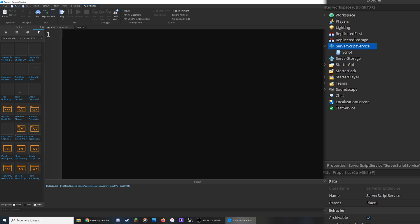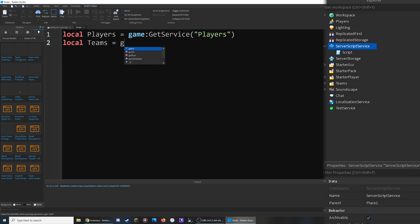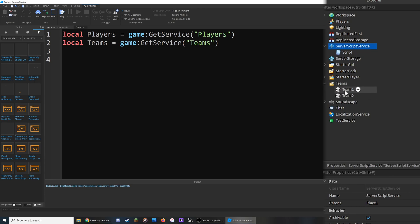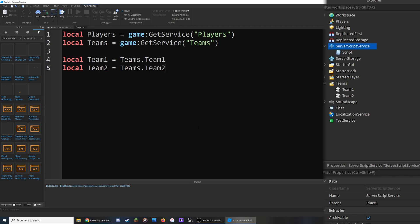Click the plus button and add a script inside. We can now get rid of the default text and get started. First, I'm going to reference the Players service, which contains a list of every single player inside the game. Now I'm going to reference the Teams service, which contains a list of every single team in the game. These are variables so that we can use a shorter word instead of typing the full service path every time. Then I'm going to reference the two teams inside the Teams folder — local team1 equals teams.Team1 and local team2 equals teams.Team2 — matching the name of each team directly inside the Teams folder.